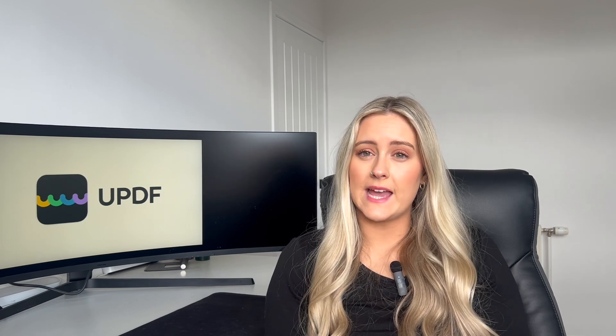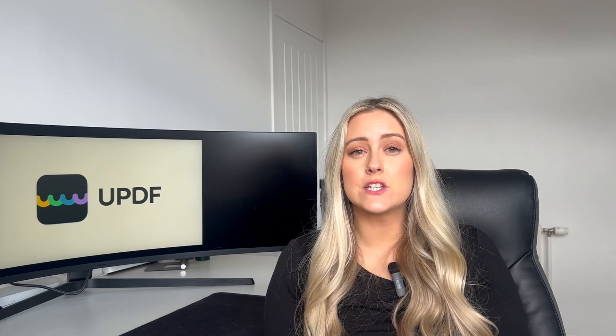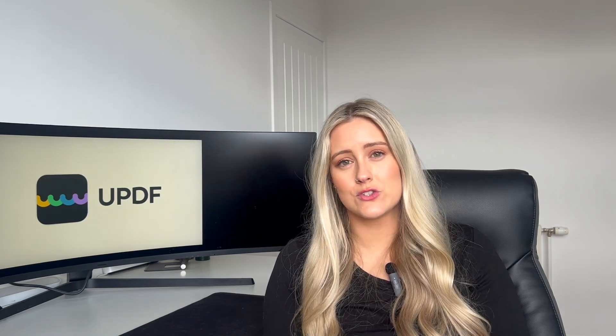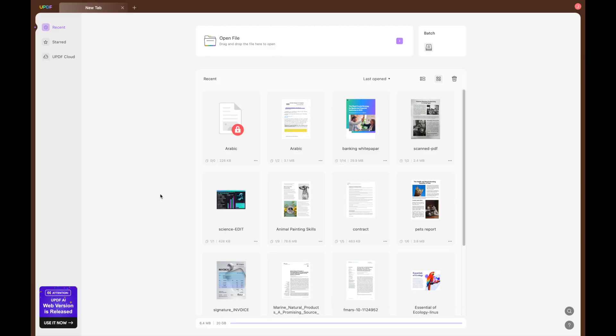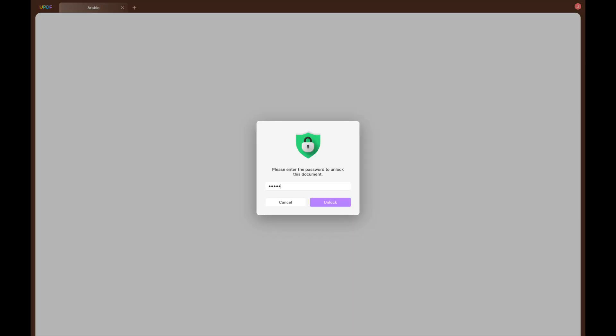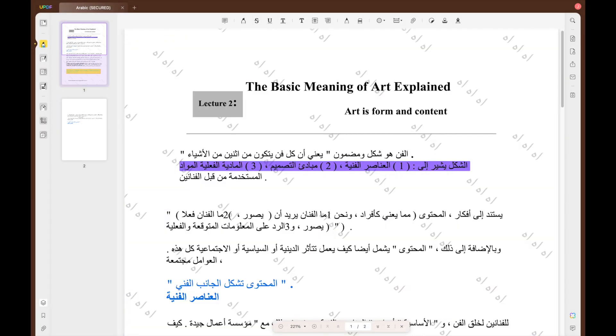Once you have saved your PDF after performing these steps, you will need to write the password every time you open the file. To open the document using the password, users have to follow the simple instructions in this video. Upon entering UPDF, select Open File or select the file you would like to open, enter your password, and select Unlock to open your password-protected file.